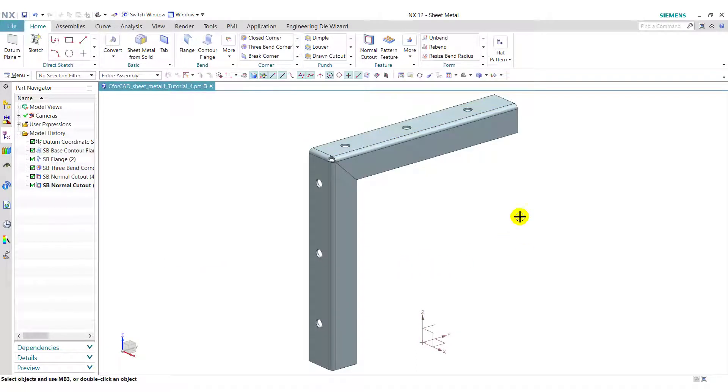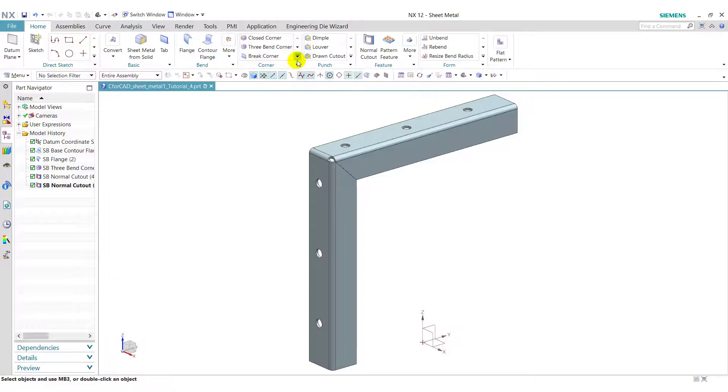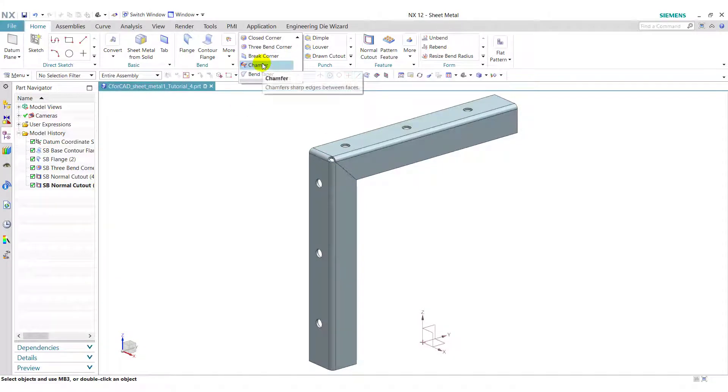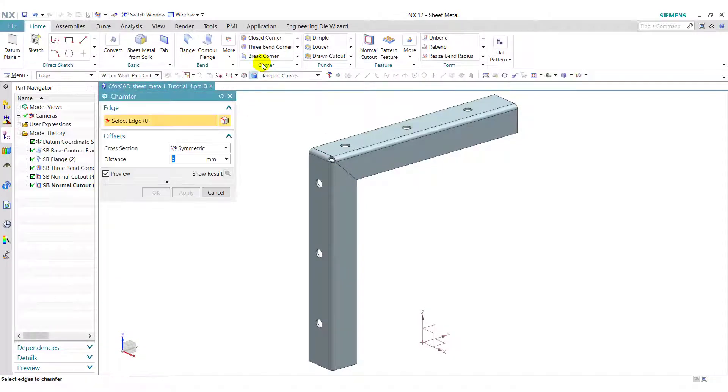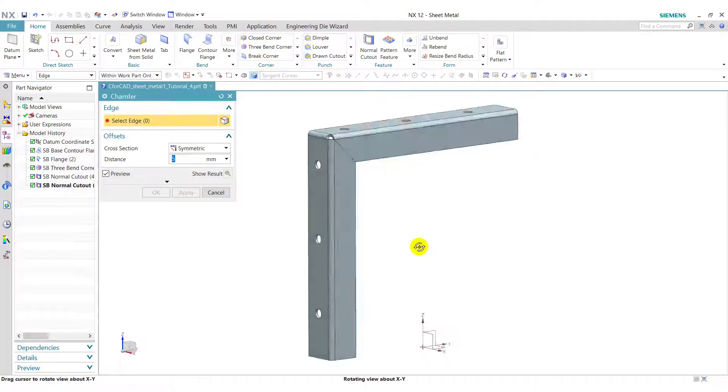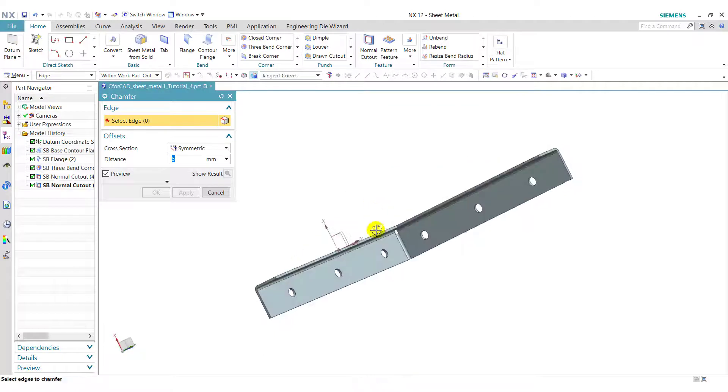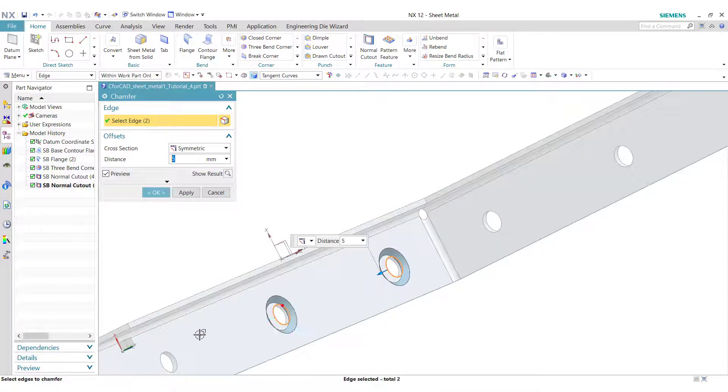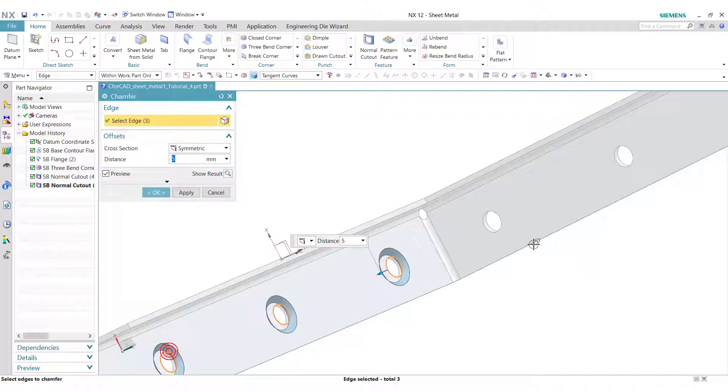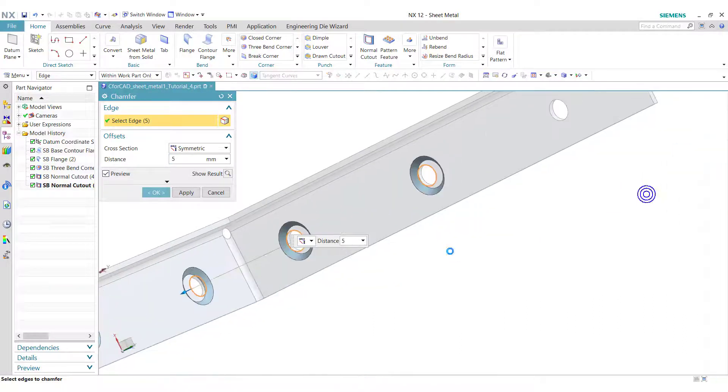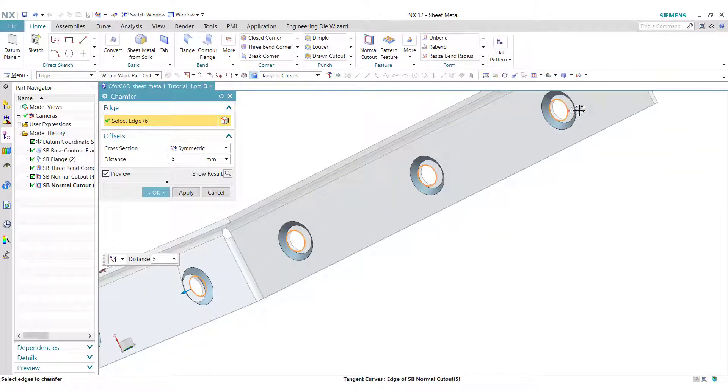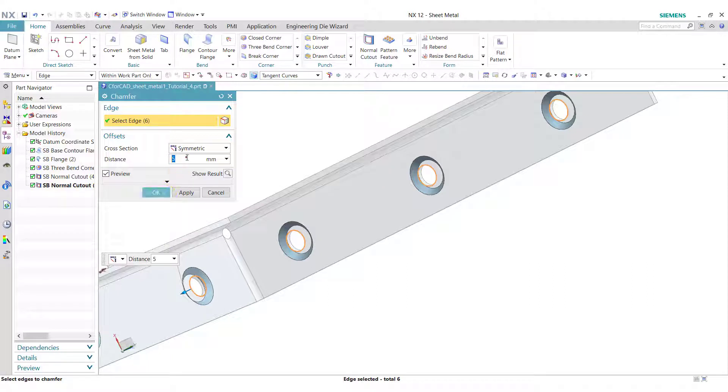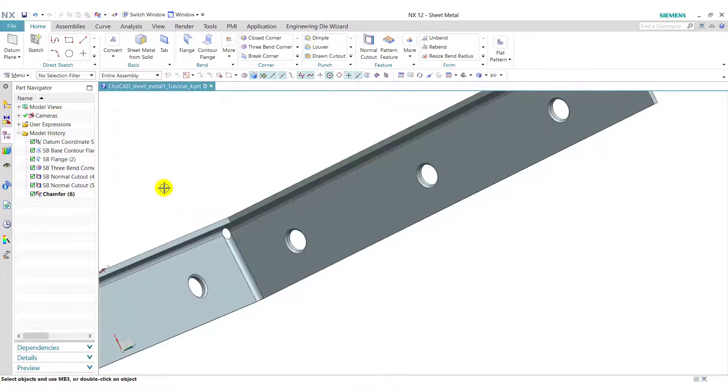Now we will apply some finishing operations. First we apply chamfer. Select the chamfer and select these edges. Enter the distance 1 mm. Click on ok.